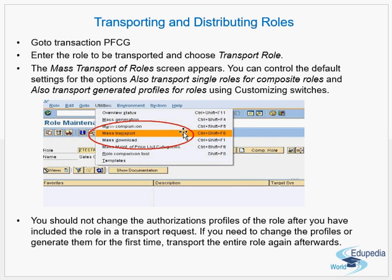Say you created a role for the first time, selected some authorizations, generated a profile, and transported it to production. After a few months, certain authorizations are updated or deleted in that role and a new profile is generated — you have to transport that role again to the production box. Similarly, when using Central User Administration, all role maintenance happens in the central system and is transported and distributed to the child systems. When roles are updated with new authorizations and a new profile is created, you must re-transport the role to all systems.